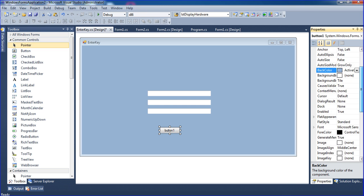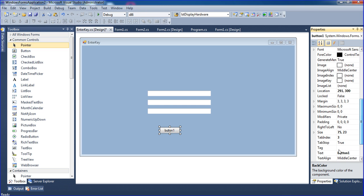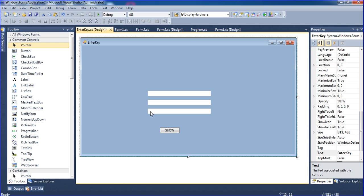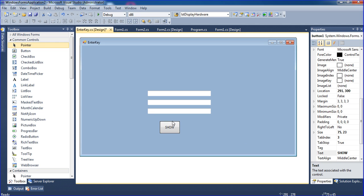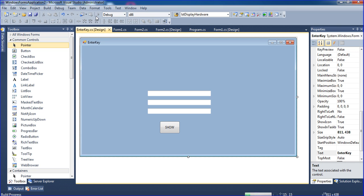Go to properties, then text, and I have one button called Show button. Okay, now I'm running the form.